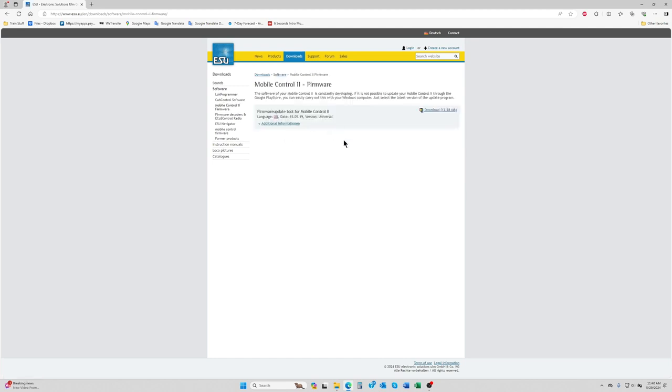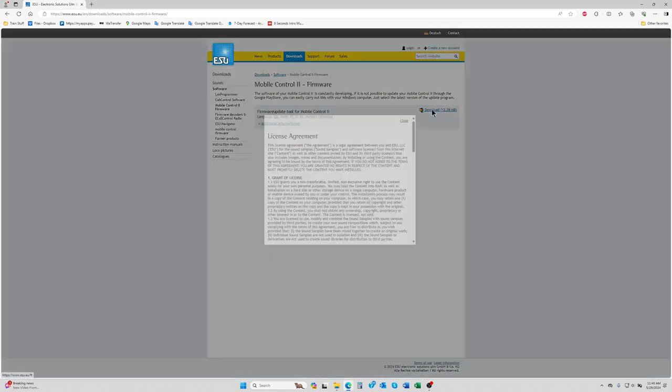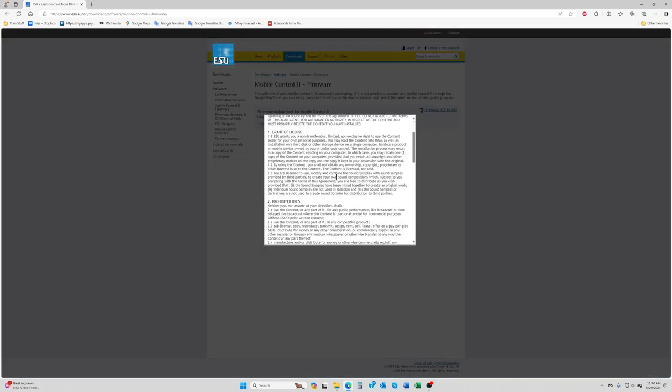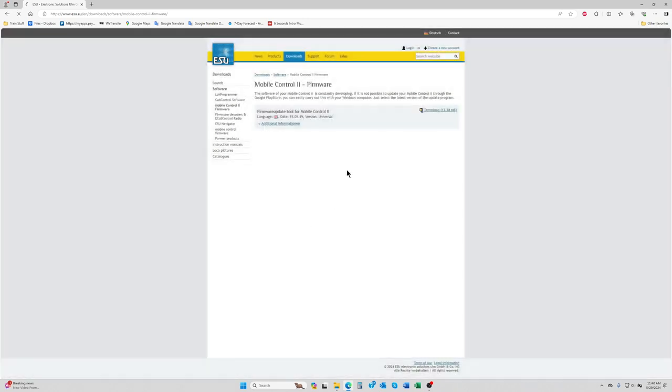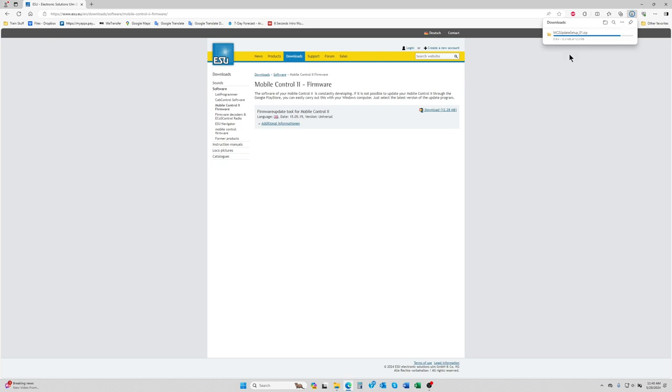What you're actually downloading here is our firmware update tool for the mobile control 2, so ignore the date of 2019. This tool will grab the latest version of the update from our internal servers and then load it onto your throttle. We're just going to click the download link, scroll to the bottom, and click download. And then you'll see a zip file download here.